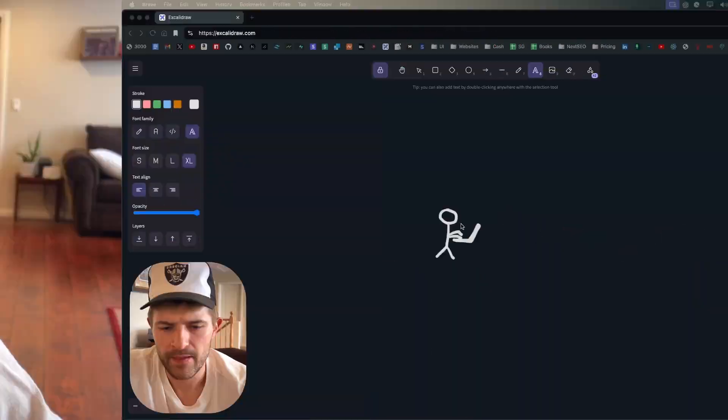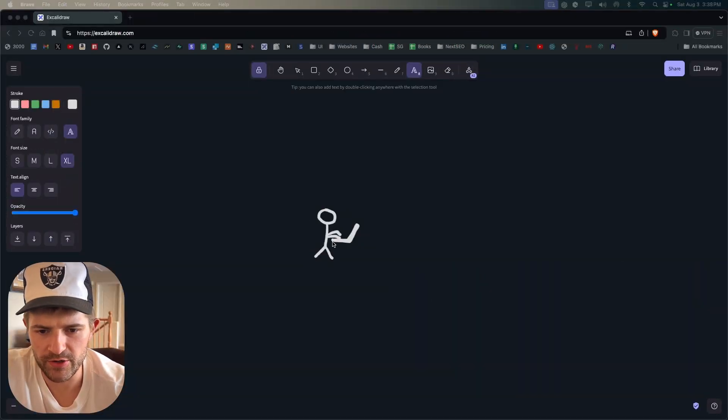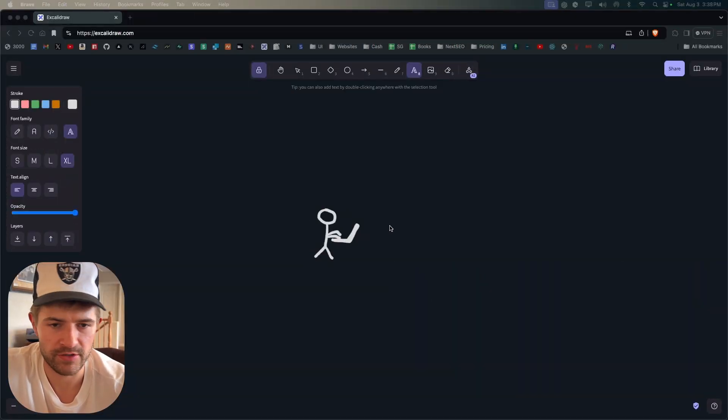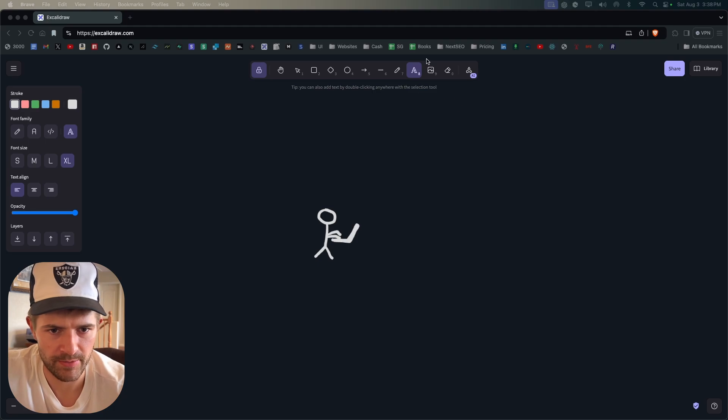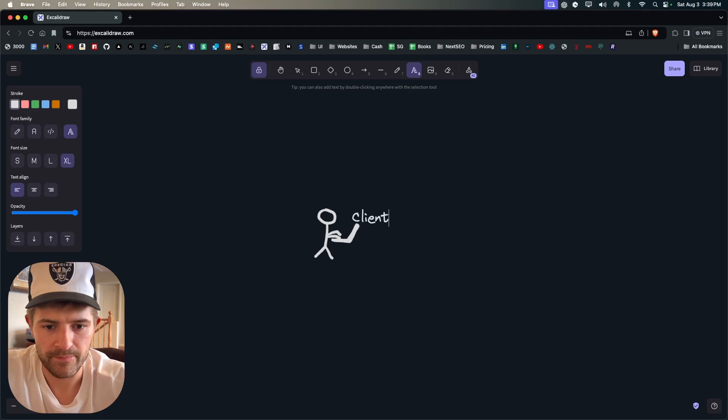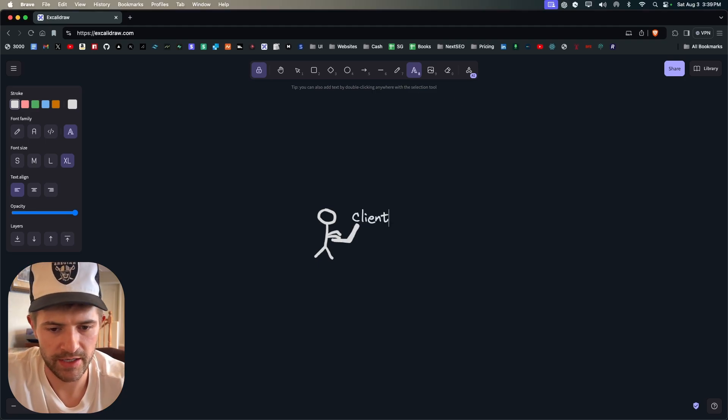There's all these words: server, client, browser, API, frontend, backend. What does all this mean? I'm going to explain it as simply as possible. So this right here is you. You could be on a laptop, desktop, an iPhone, whatever tablet you name it.